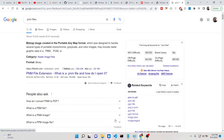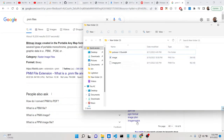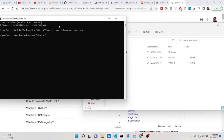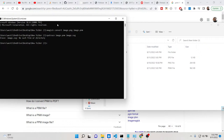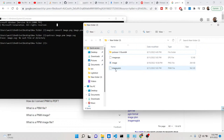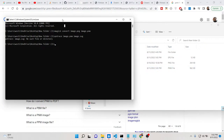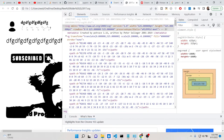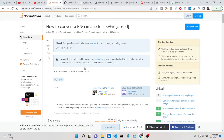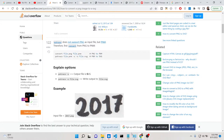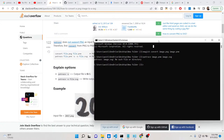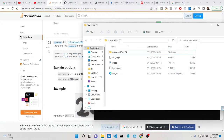Now we can convert this PNM file to SVG using Potrace. The correct command is: 'potrace image.pnm -s -o image.svg'. There was a small error earlier — the full command is 'potrace image.pnm -s -o image.svg'. It has now successfully converted and created the image.svg file.